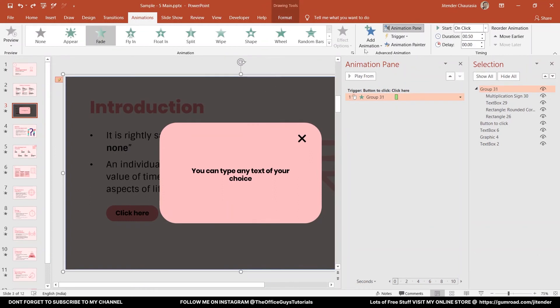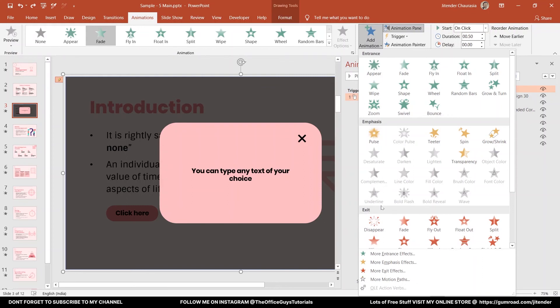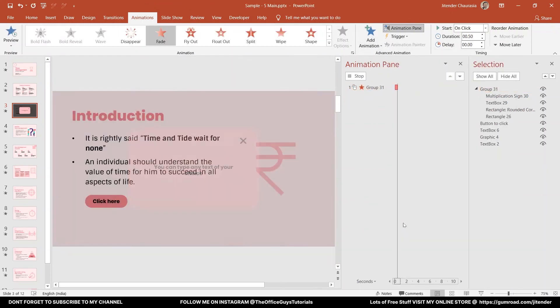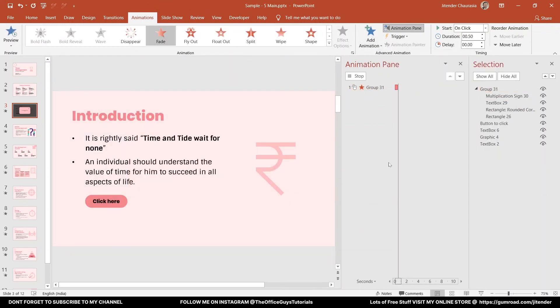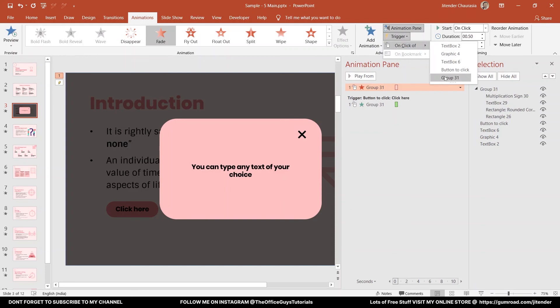Now let's open animation pane. We have already one animation here. Now let's add one more animation that is called Exit. So this was for entrance and now we are adding an exit animation. Fade for exit. Now coming up to trigger - trigger on the click of Group 31. This number may be different. You can see Group 31 means all these things are there in that, so I will take Group 31.